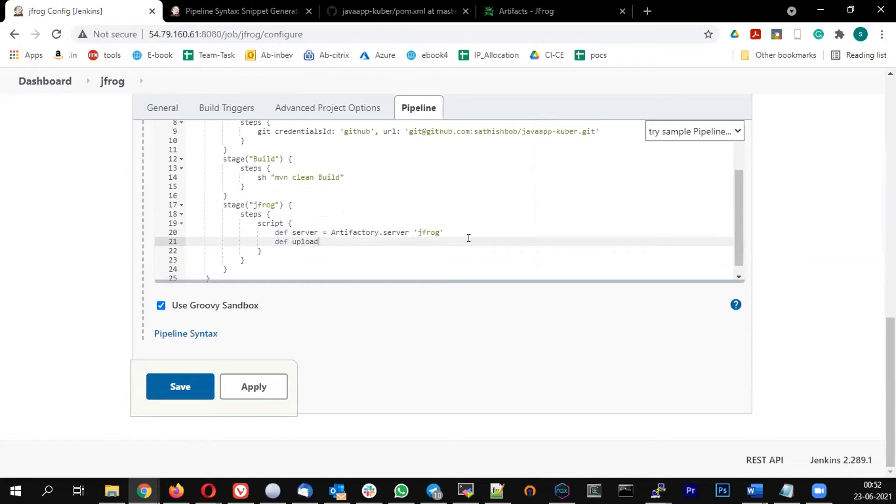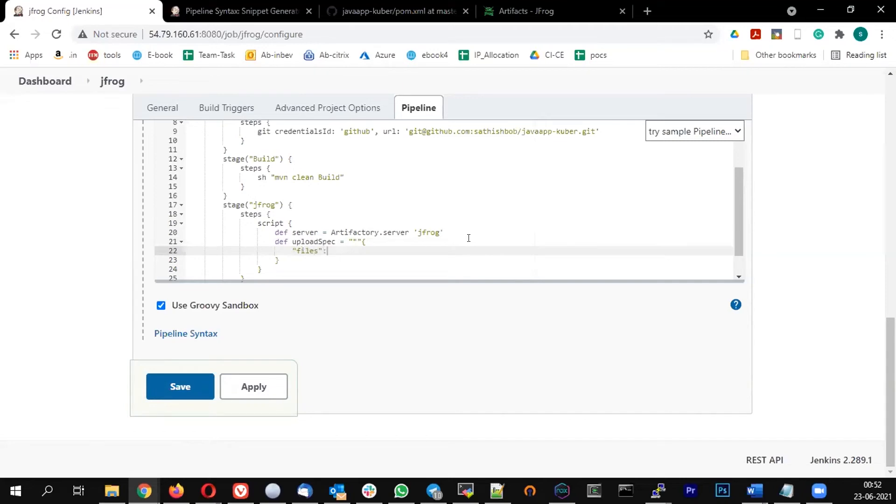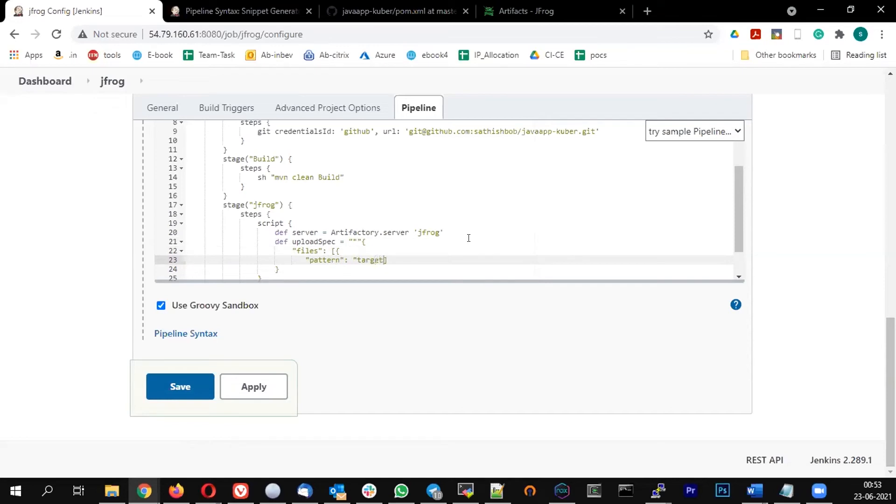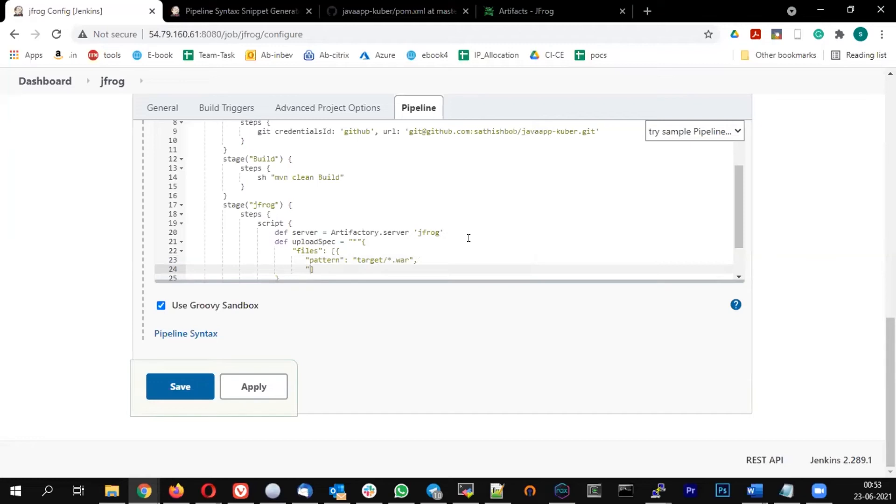And def upload spec equal to files. This will generate a war file under the target folder - target slash star dot war. I want to upload that.